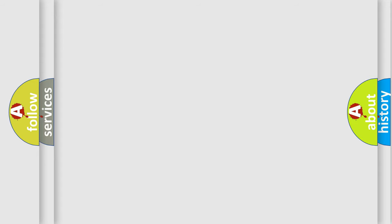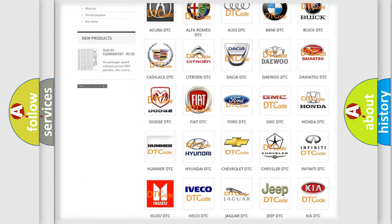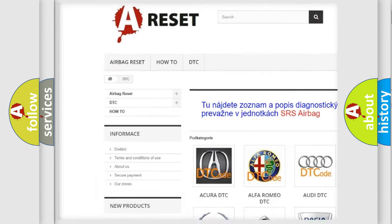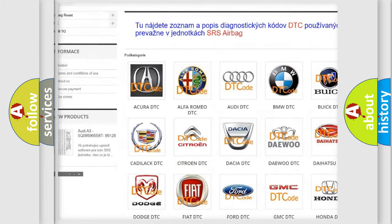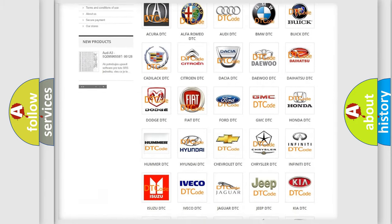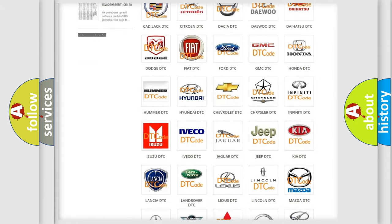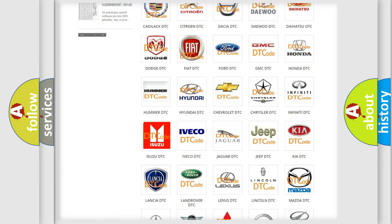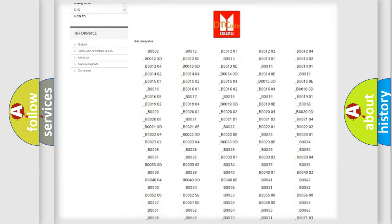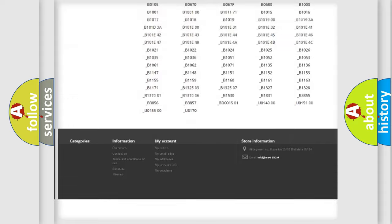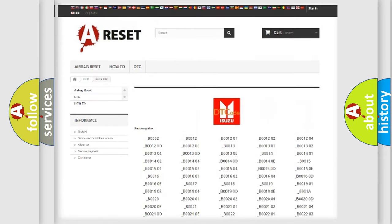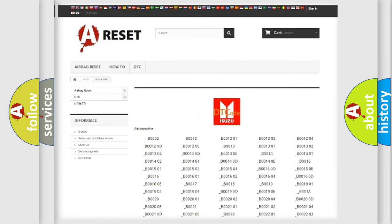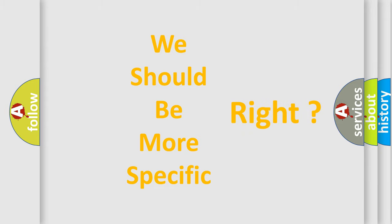Our website airbagreset.sk produces useful videos for you. You do not have to go through the OBD2 protocol anymore to know how to troubleshoot any car breakdown. You will find all the diagnostic codes that can be diagnosed in Isuzu vehicles, and many other useful things. The following demonstration will help you look into the world of software for car control units.